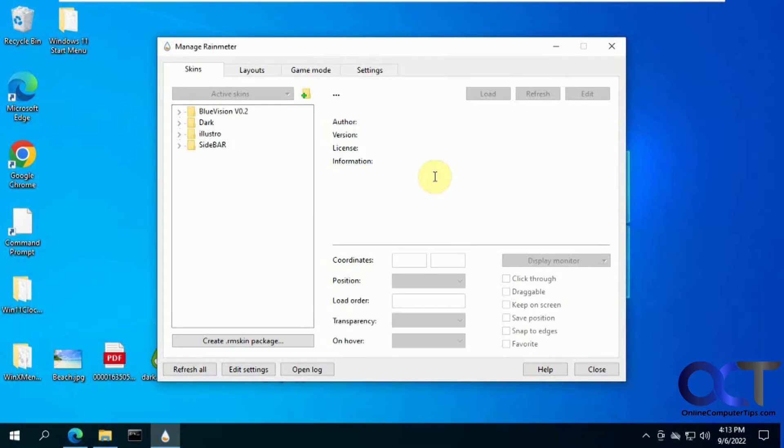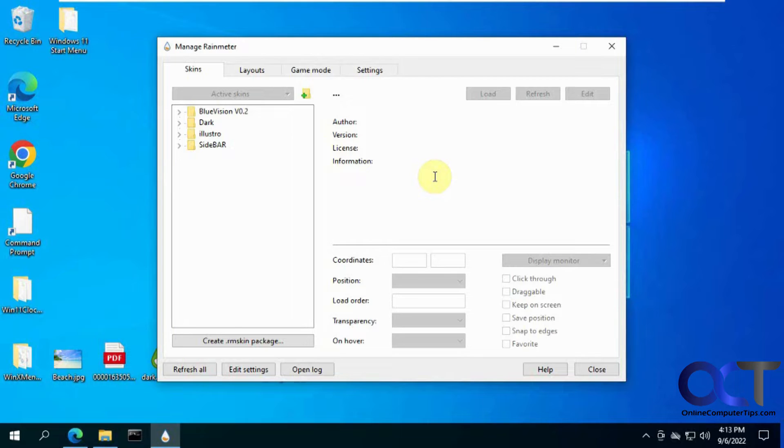Hi, in this video we're going to be talking about the Rainmeter skin changing tool for Windows. This is supposed to work with Windows 7 and up. It should work on Windows 11. We're going to try it out on Windows 10 here.